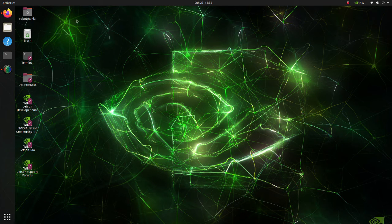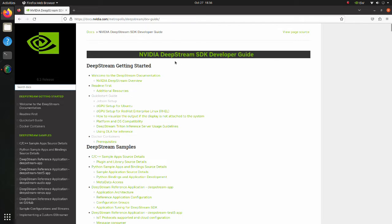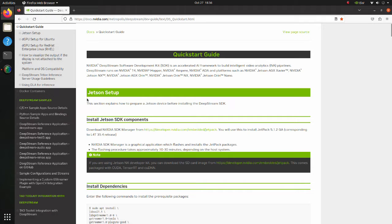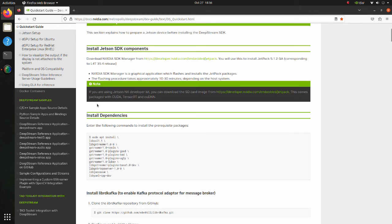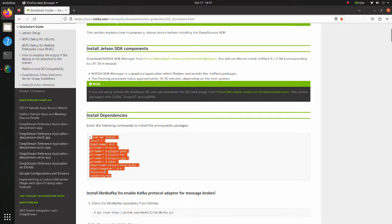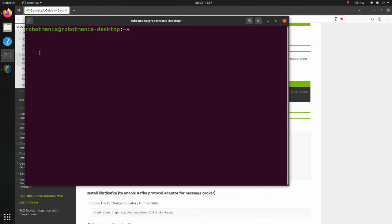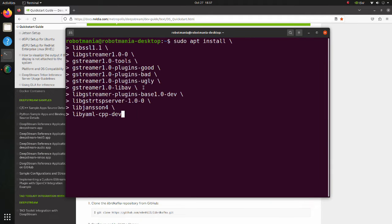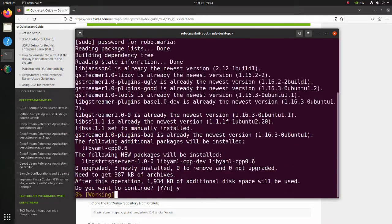Now let's install DeepStream. Go to the NVIDIA DeepStream SDK Developer Guide page. The installation procedure is described in the Install Jetson SDK Components section under the Quick Start Guide. Firstly, install dependencies. These are mostly GStreamer related packages. Just copy these commands to the terminal and execute them.